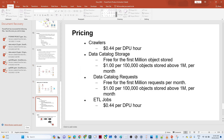Now coming to pricing. For creating a crawler, this is the cost for the data catalog, requests, and ETL jobs. Whenever you do a practice, make sure that once you finish all your activity, please try to shut down the Glue job, crawler, and everything — otherwise you will be charged. The charge may be minimum, but if you are running for a longer time, it may amount to a high charge. For the crawler, data catalog, and everything, this much amount gets charged.